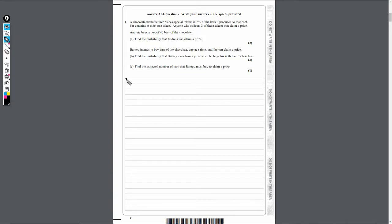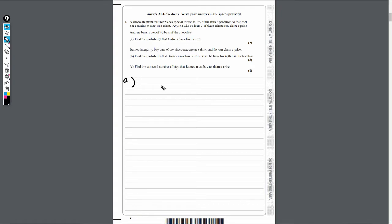Question one, part A. We've got a question here about chocolate — so if you're hungry, not the best question to start with. It tells us that tokens are placed in two percent of the bars produced, so that each bar contains at most one token, and anyone who collects three of these can claim a prize. We're told that Andrea buys a box of 40 bars. What's the probability that she can claim a prize? Let's write the model down first.